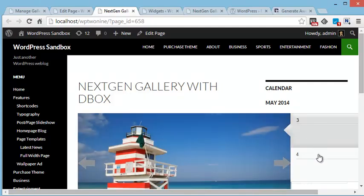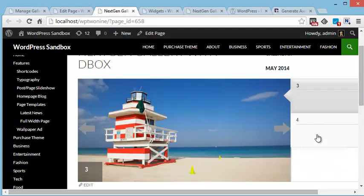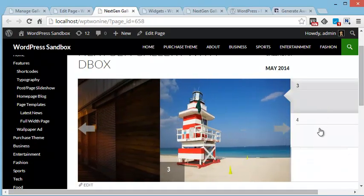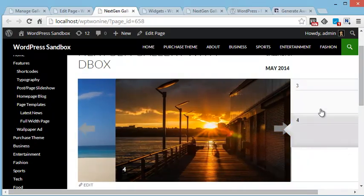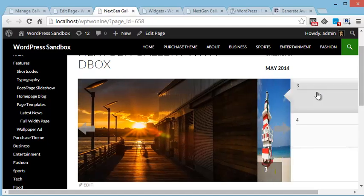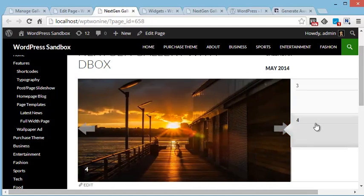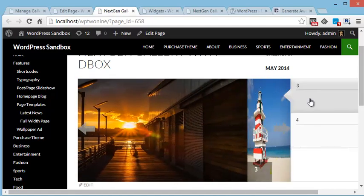So here you can see this slider is appearing in Pointel. So the NextGenGallery images are appearing inside Pointel.